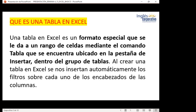Entonces tenemos tres formas de crear filtros en Excel: filtros normales, filtros avanzados, y las llamadas segmentaciones de datos. El día miércoles vamos a ver la parte de segmentación y van a reconocer estas tres formas.